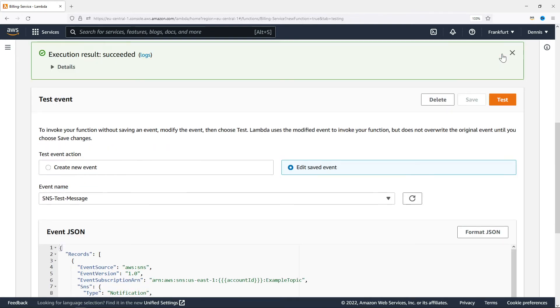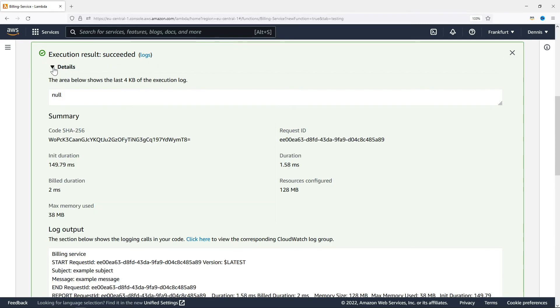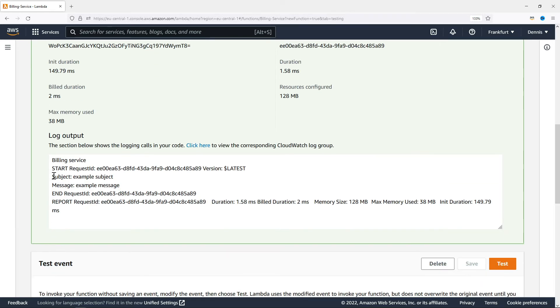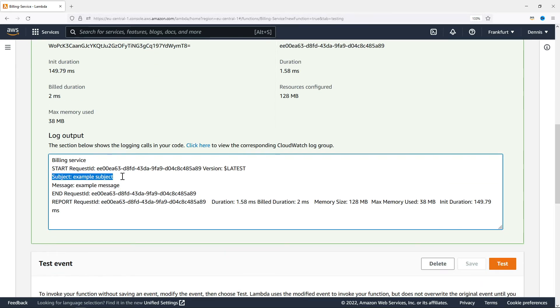Now let's look at the execution result. I'm going to open up the details and down here in the log output we can see the subject and the message of our test event.